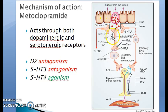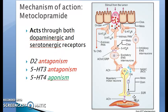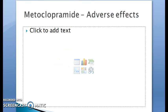In the diagram, the lumen is shown with lining cells. The 5HT3 receptors are inhibited by metoclopramide. The 5HT4 receptors are activated by metoclopramide. There is an excitatory ENS interneuron, and finally the myenteric motor neuron acts on smooth muscle to make it more prokinetic. The D2 receptor is also blocked.